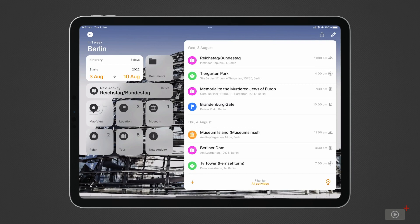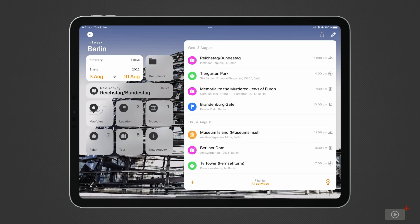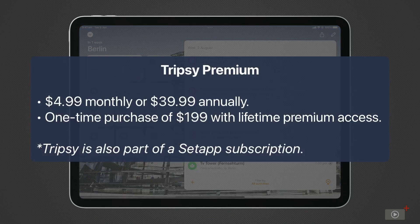Tripsy can be downloaded from the App Store. We're going to be exploring features available on both the free and premium version of the app. Upgrading can be done in-app using your Apple ID or through your SetApp subscription.